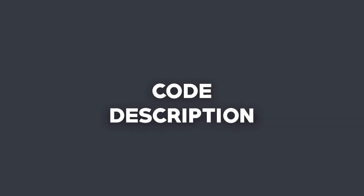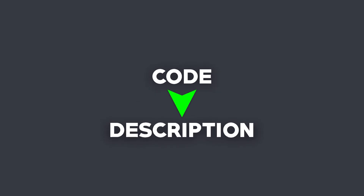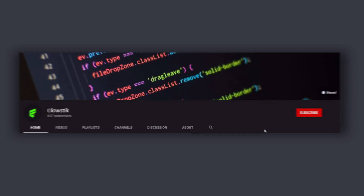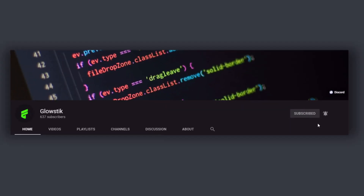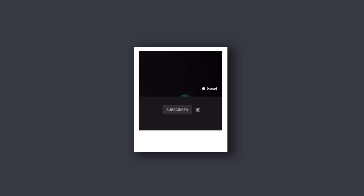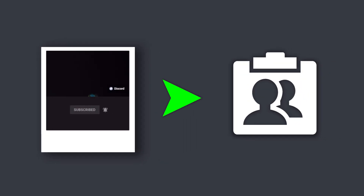Once this video starts, the code for this calculator will be in the description down below. It's a pastebin protected by a password. If you want the password, all you have to do is subscribe, take a screenshot of that, and DM any of the staff on the server.